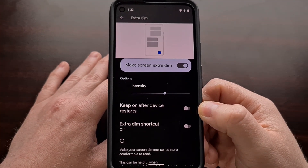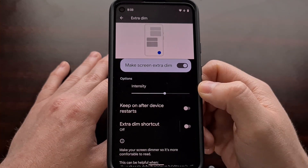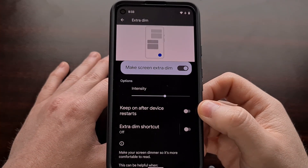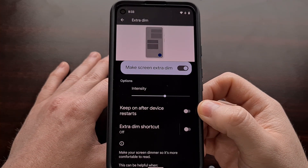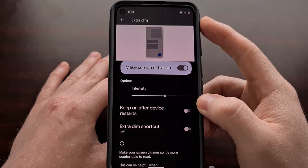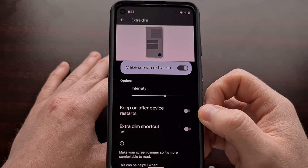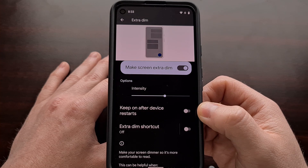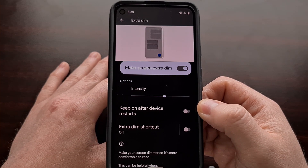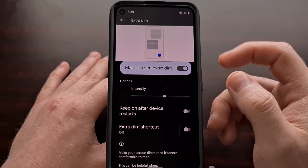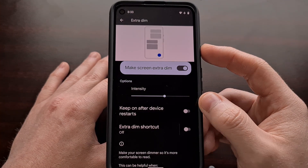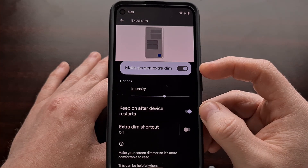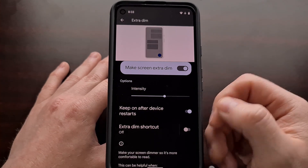We have a toggle that allows the Extra Dim feature to stay even after the phone restarts. This is likely a safety mechanism for those who drop the brightness too low and can no longer see the screen, or maybe you went outside after enabling Extra Dim and it makes the screen way too dark to see. So instead of fumbling around in these settings, you can simply restart — as long as this toggle is on, the Extra Dim feature will be disabled whenever the phone boots back up.